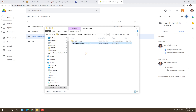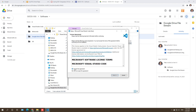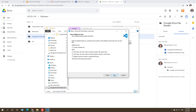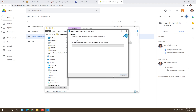Double-click the VS Code installer — it might take a couple of seconds to download. Accept, then Next. You can accept the default settings. If you want to create a desktop icon, check that option. I'd also recommend checking the additional options to make it easier to open files and folders from your computer. Then hit Next and Install.